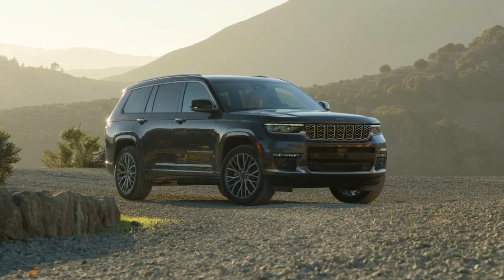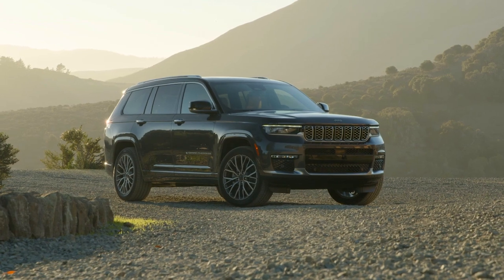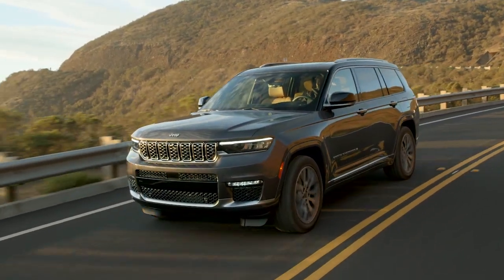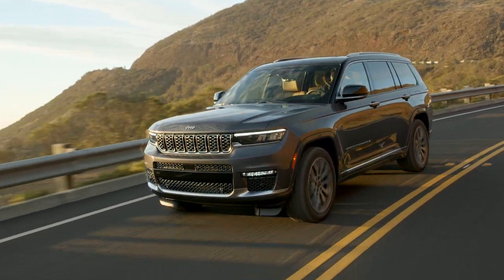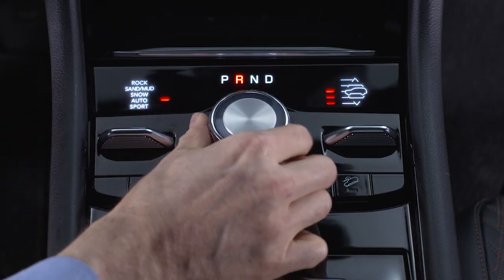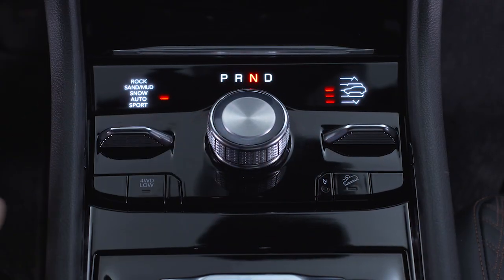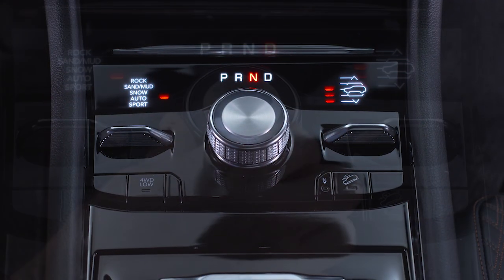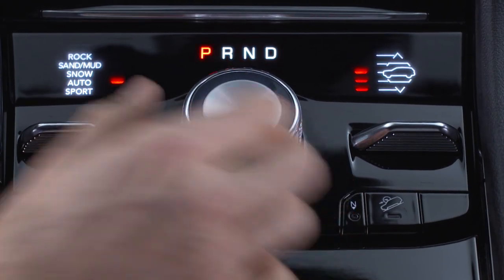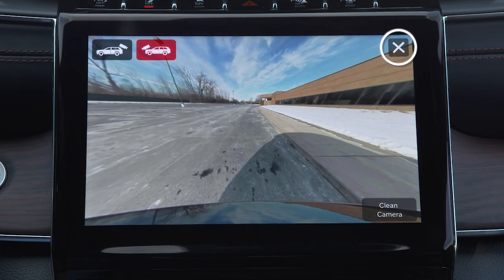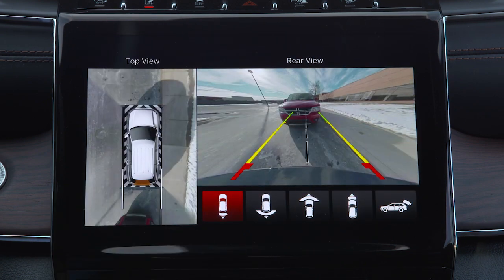The system deactivates in the following conditions: speed exceeds 8 miles per hour or 13 kilometers per hour; the vehicle is shifted out of reverse for more than 10 seconds; the vehicle is shifted into Park; or the X button is pressed when the vehicle is in Park, neutral, or drive.